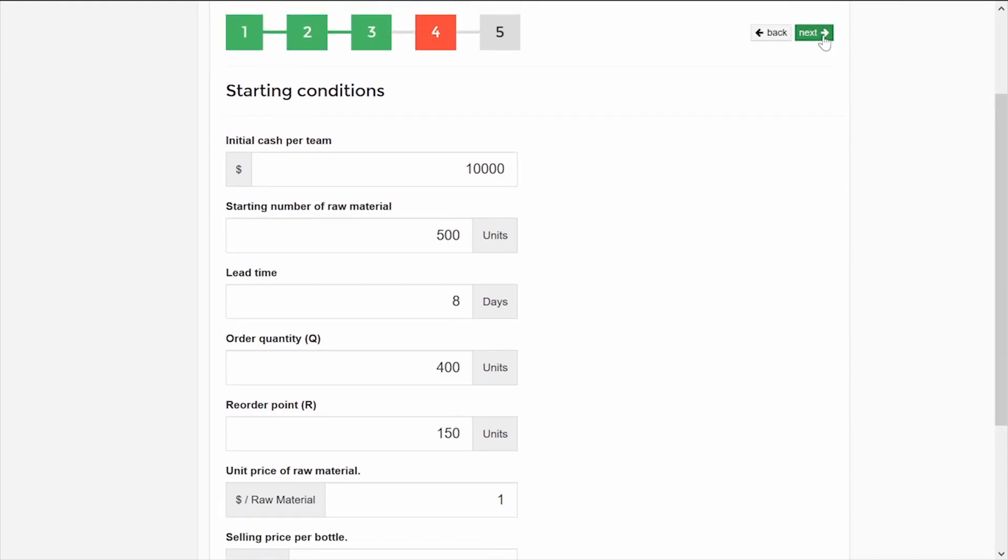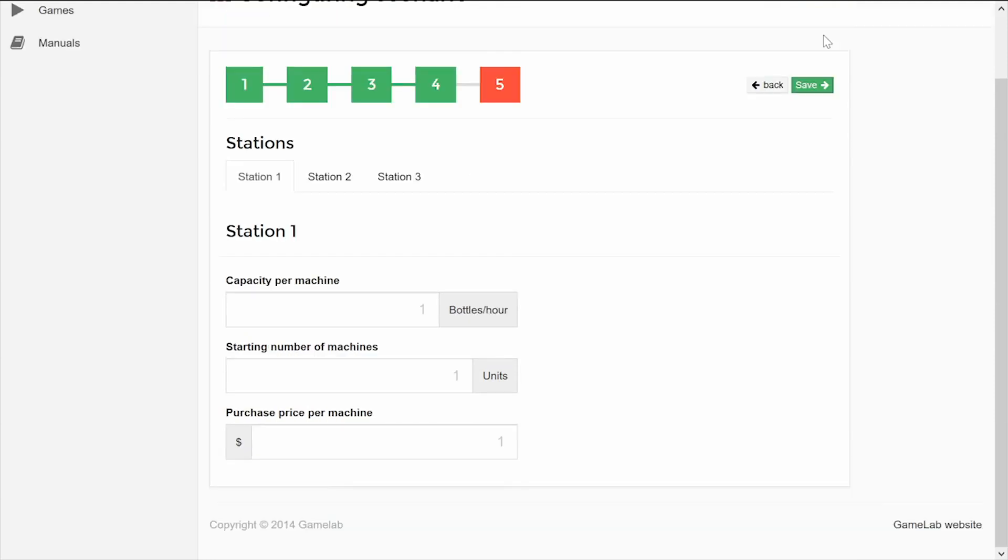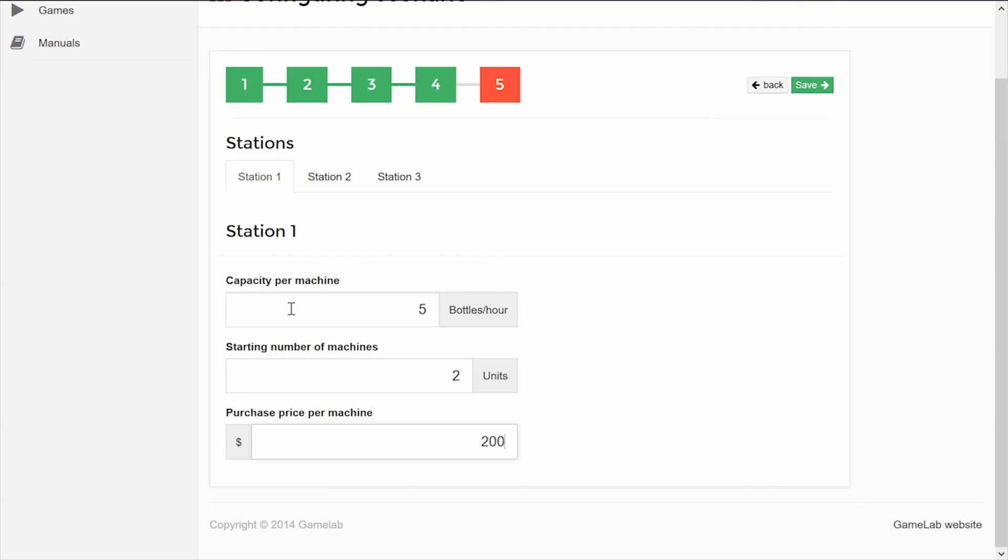In Step 5, you will configure each of the stations of the factory's production process. For each station, you will have to define the unit capacity of the machines in that station. That is to say, how many bottles each machine will produce per hour. Then enter the initial number of machines for this station. And finally, you enter here the purchase price of a new machine.